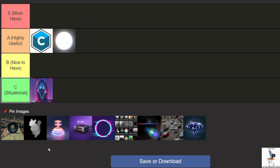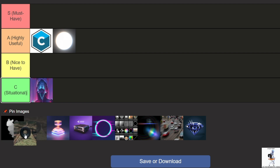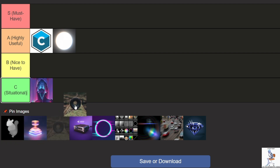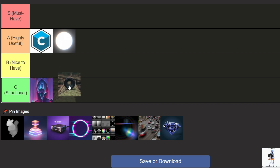Depth of Field is an effect that helps blur the background to create a camera-like effect. After Effects has a built-in tool for this — camera lens blur — but if you need more settings for better results, this plugin can be useful. It's needed in specific situations, like creating a miniature effect. Otherwise, this effect is often added during filming. Definitely C tier.